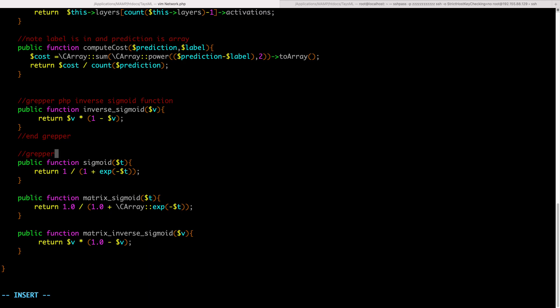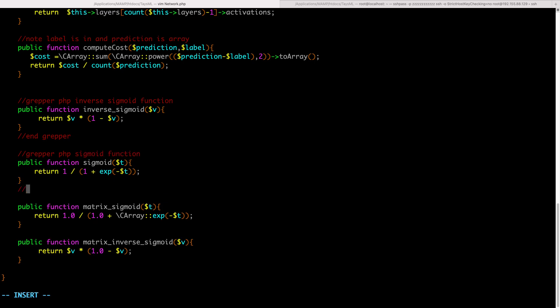The way I do that here is I'll type a comment 'grepper,' and then for this sigmoid function I'm just going to type the search term I want to trigger this Grepper answer: 'PHP sigmoid function.' That's a good search term. Then I need to make sure I just type 'end grepper' so it knows where the code snippet basically ends.